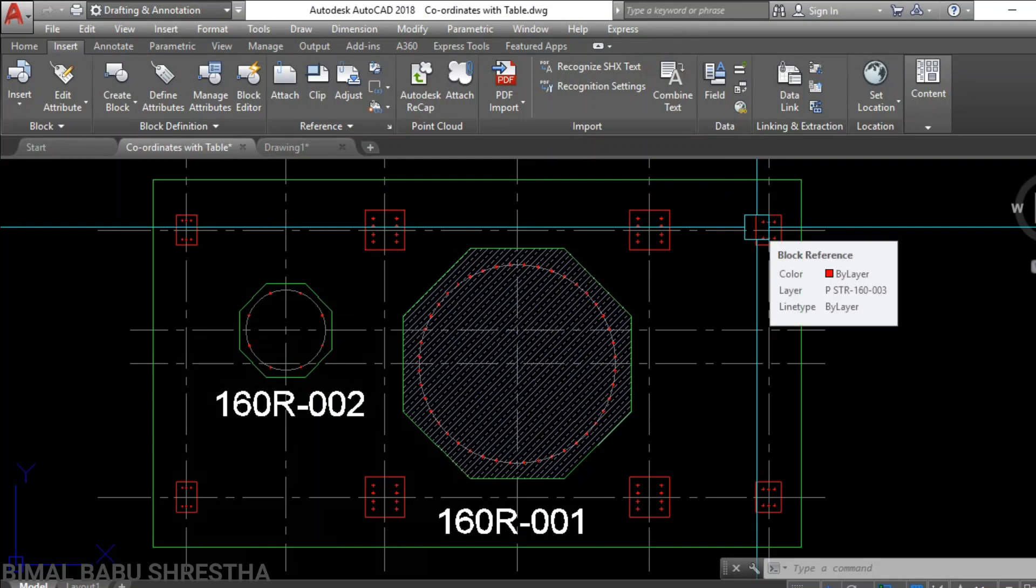Hi dear friends, I hope you are all fine. I'm doing great. Welcome back again to my YouTube channel. Today in this video we'll see how to create coordinates table in AutoCAD, very simple and easy methods. Let's get started.